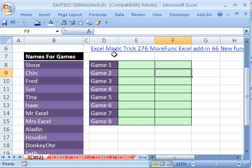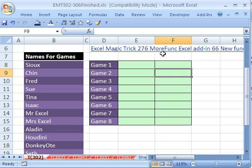The way we do this, we're going to use the MRAND and the INDEX functions. Now, MRAND requires the morefunc Excel add-in, which adds 66 new functions. In Excel Magic Trick 276, I show you how to download it, install it, and how to use it. In that video, I didn't make the mistake when it came to MRAND.